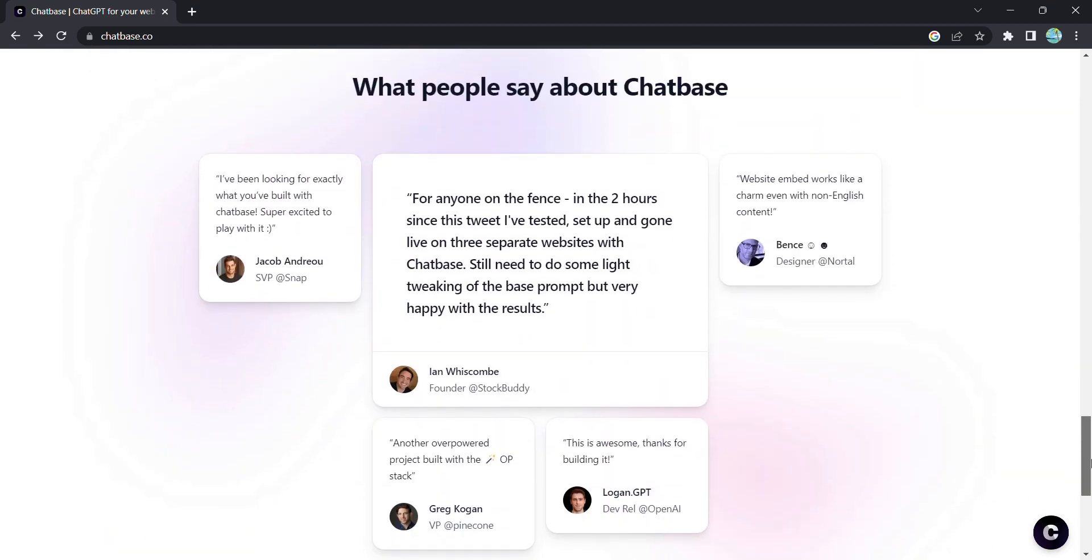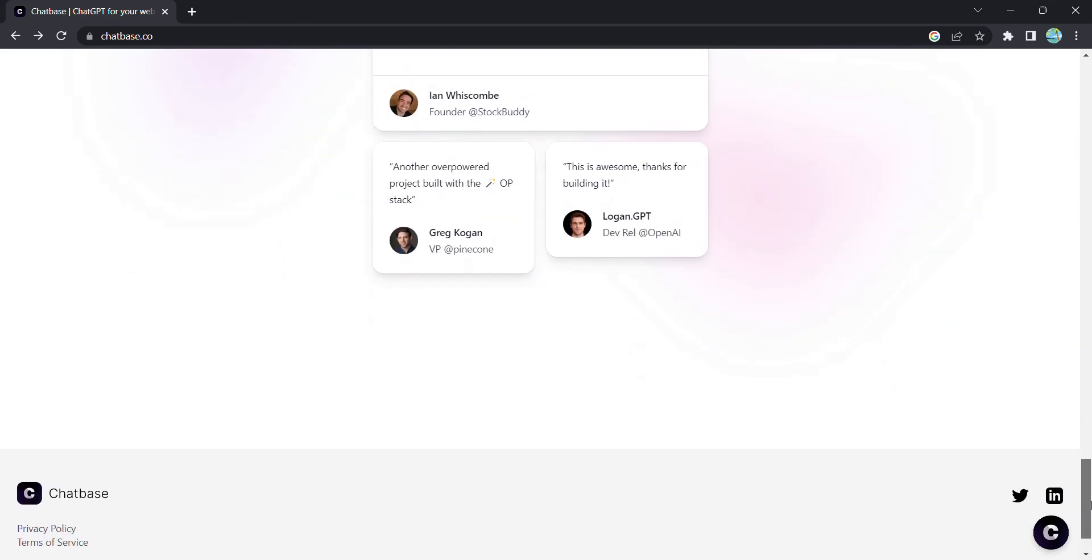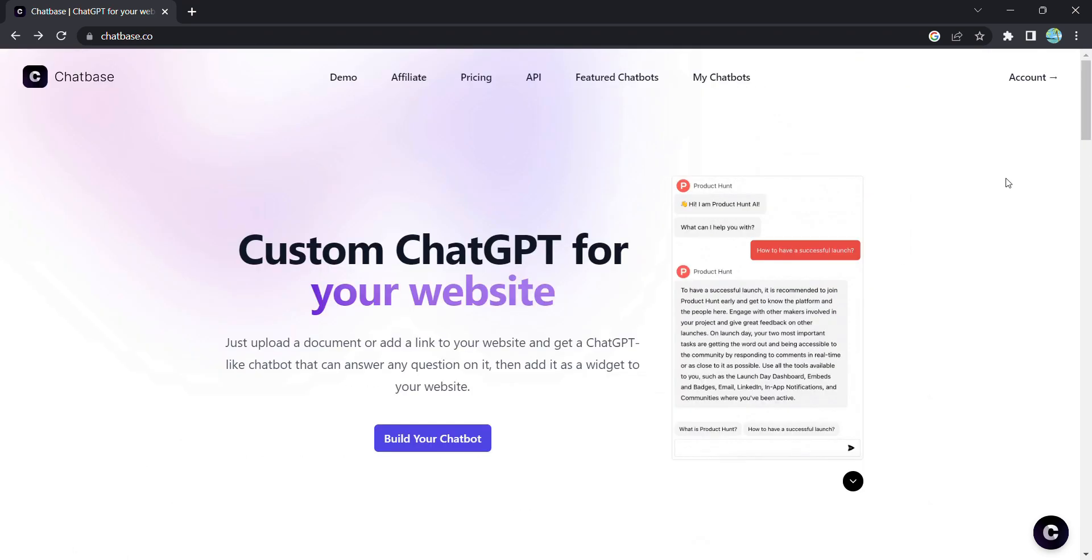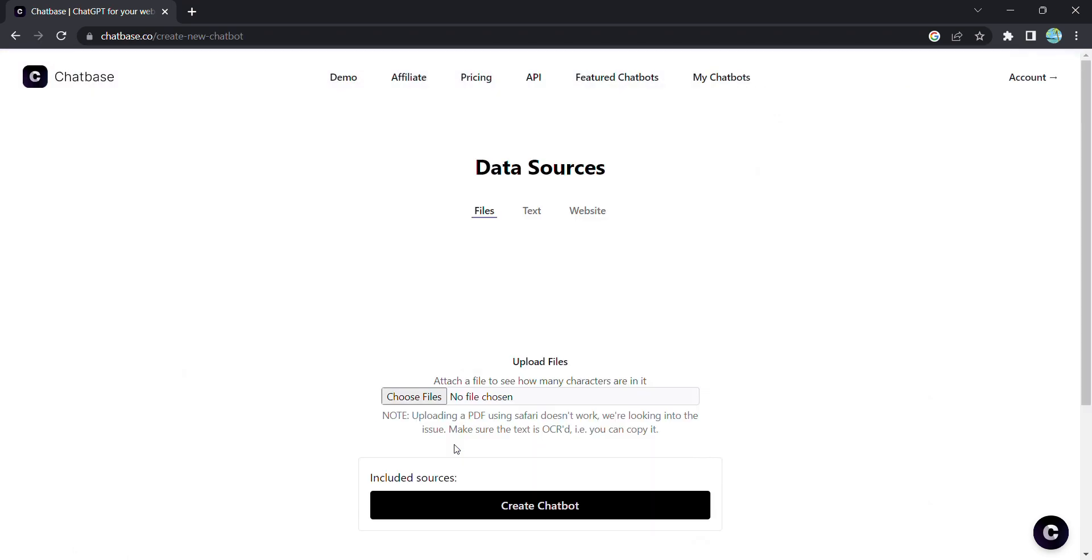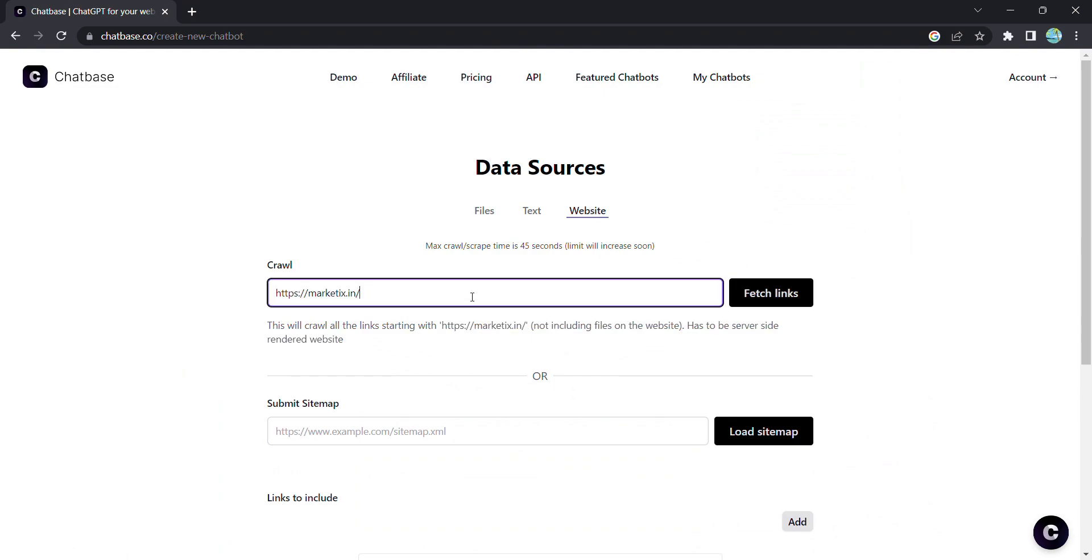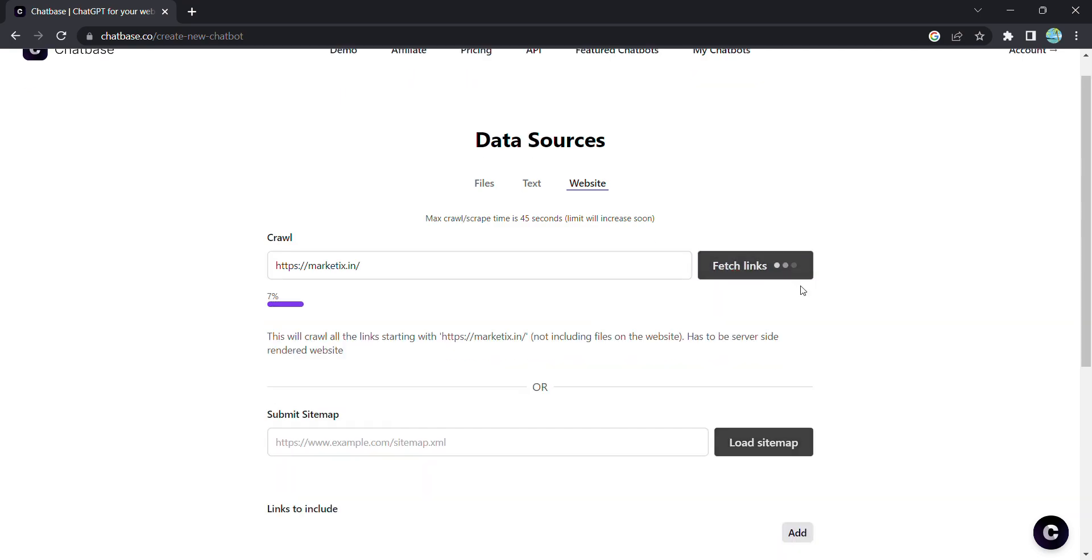So how does it work? First, sign into Chatbase and click on build a chatbot. Select a website as the data source and enter the website URL you want to create a chatbot for. Then hit fetch links.